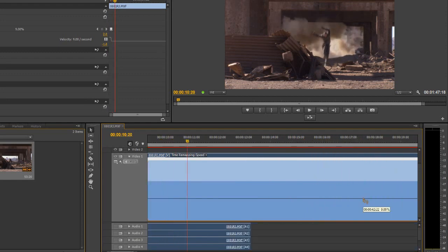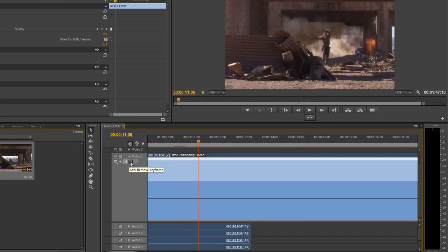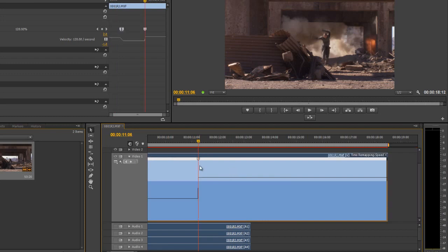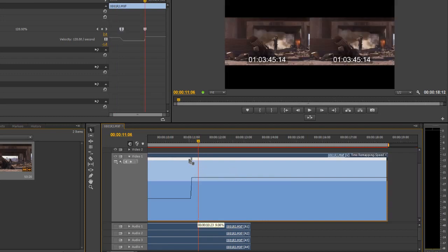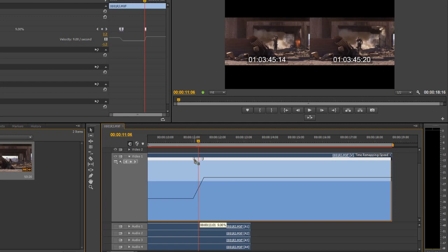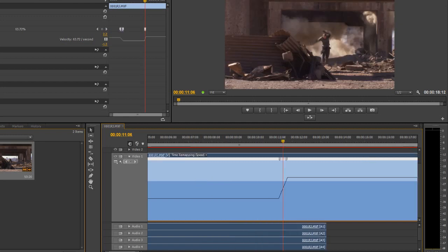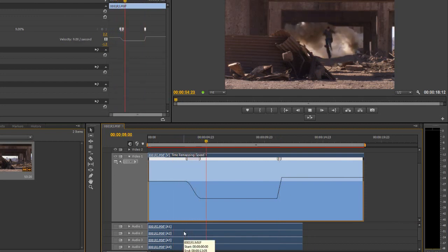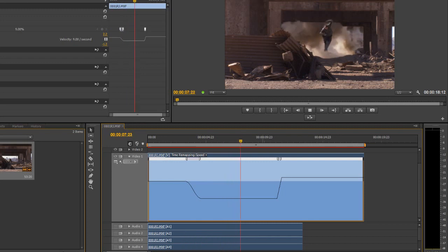Now when he hits the ground — notice by the way the audio hasn't come along for the ride — I suddenly want him to go a lot quicker. So I'll click the add keyframe button and take this one back up to at least 100%, or even 120%. That's an instantaneous change, so I'll also pull that one out to have a slight transition between the two. Let's zoom out and play it — he runs, goes really slow, goes up in the air, hits the ground, and rushes off quickly.